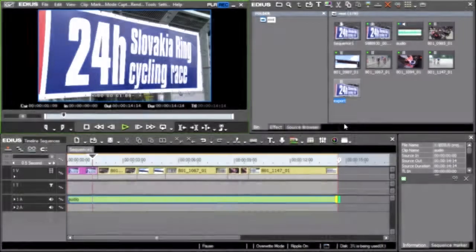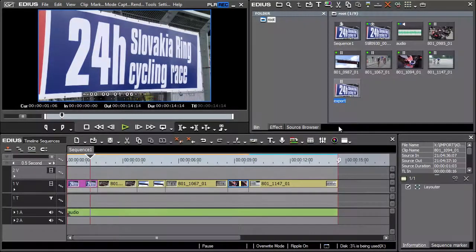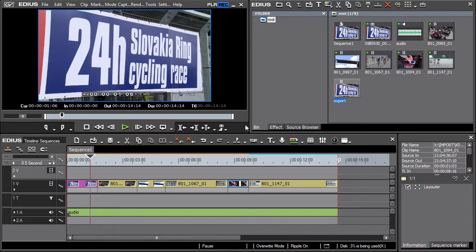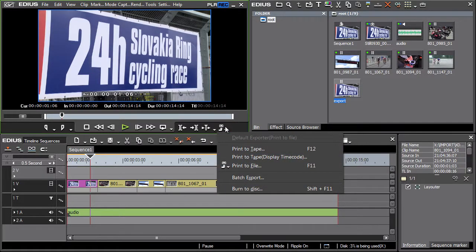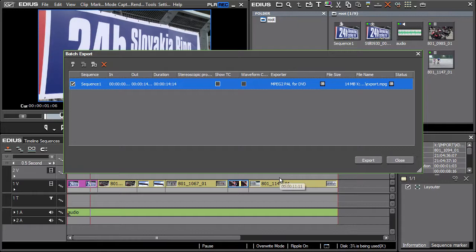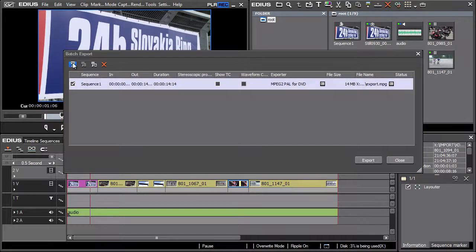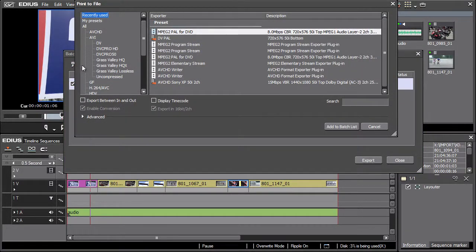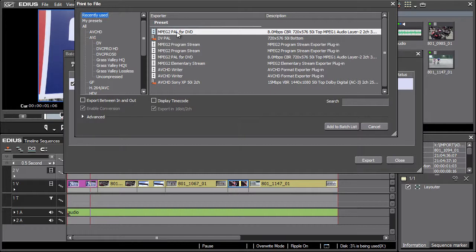This function serves for export in batches. It is possible to use it for exporting a single timeline section into other formats, without having to wait for the completion of the initial export. By simply adding other formats into the batch export list, the additional export listed is activated automatically, as soon as the initial export, say to the MPEG-2 PAL for DVD, is finalized.